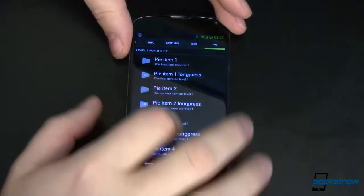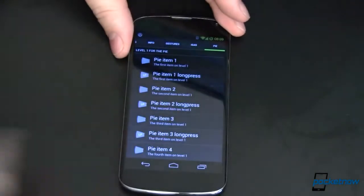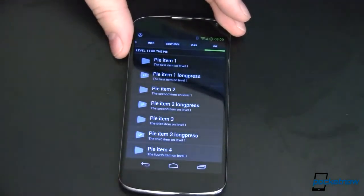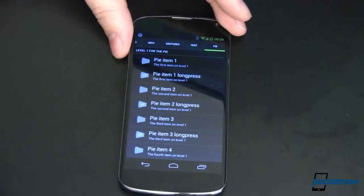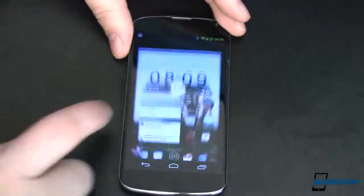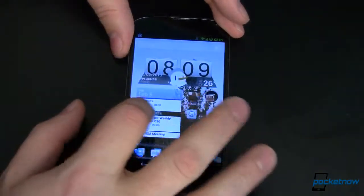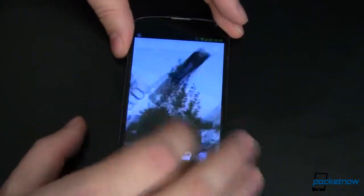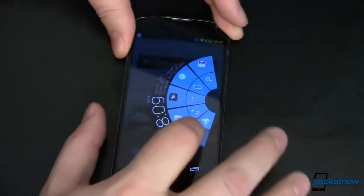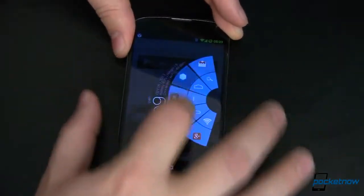There are an awful lot of things that this launcher does — this of course being LMT Launcher on my Nexus 4. One of the drawbacks, first and foremost, is you have to be running a rooted device. The reason for that, there are lots of them, but to get in and do all the stuff that this can do, you've got to have root.